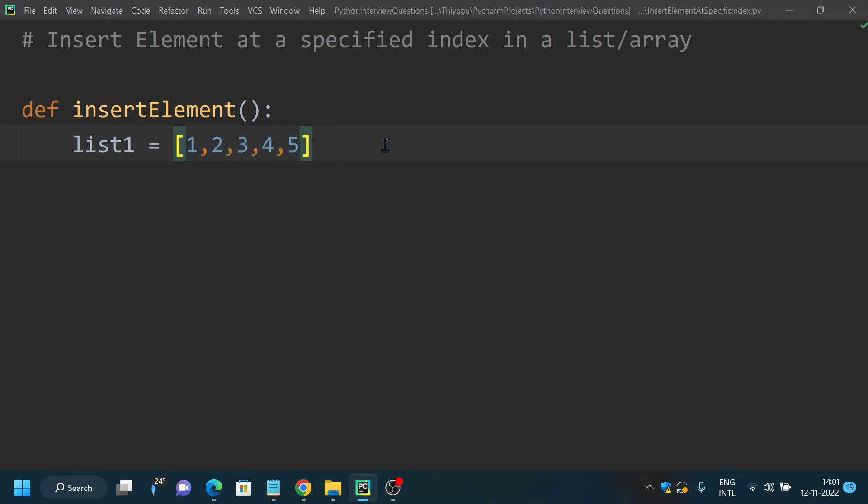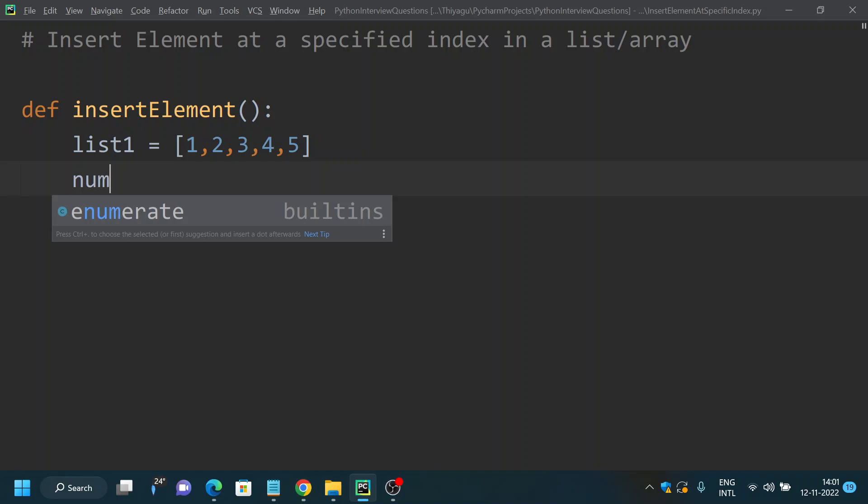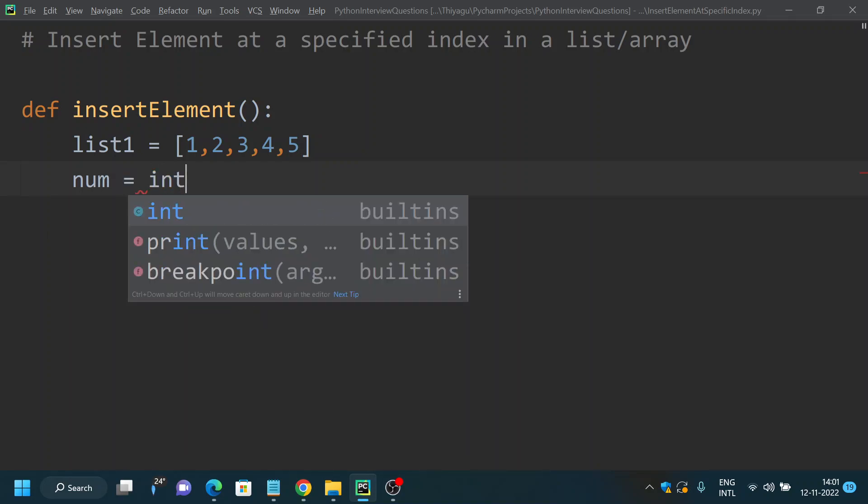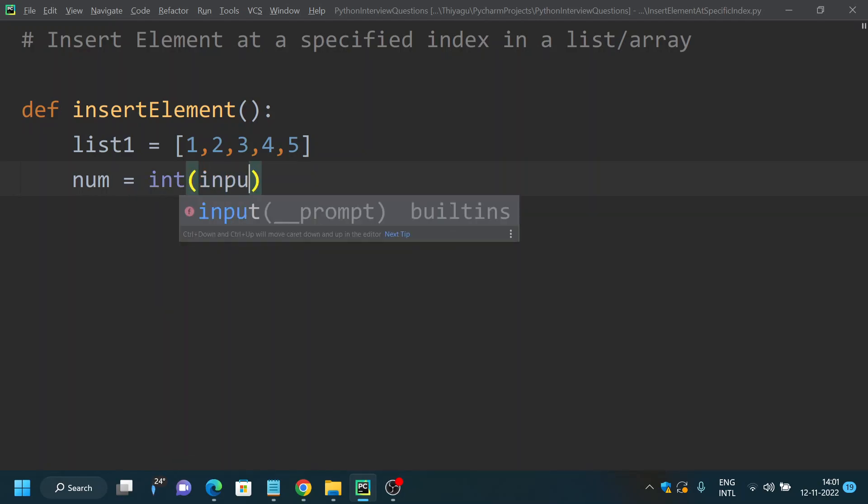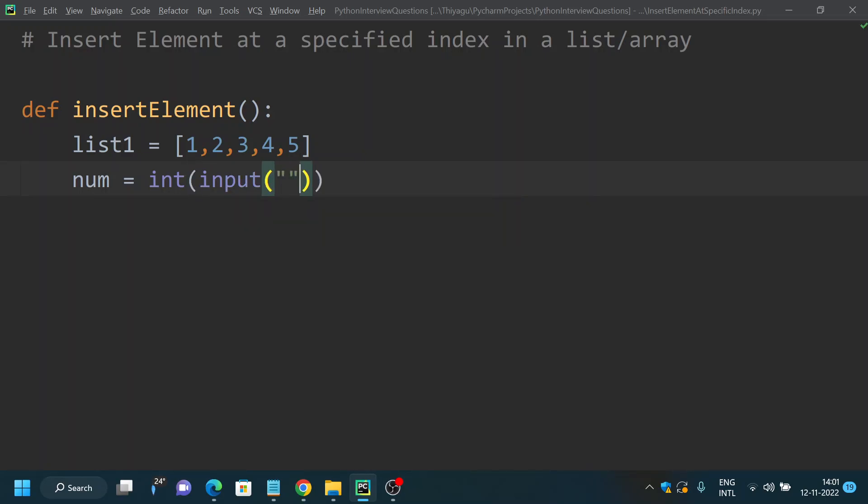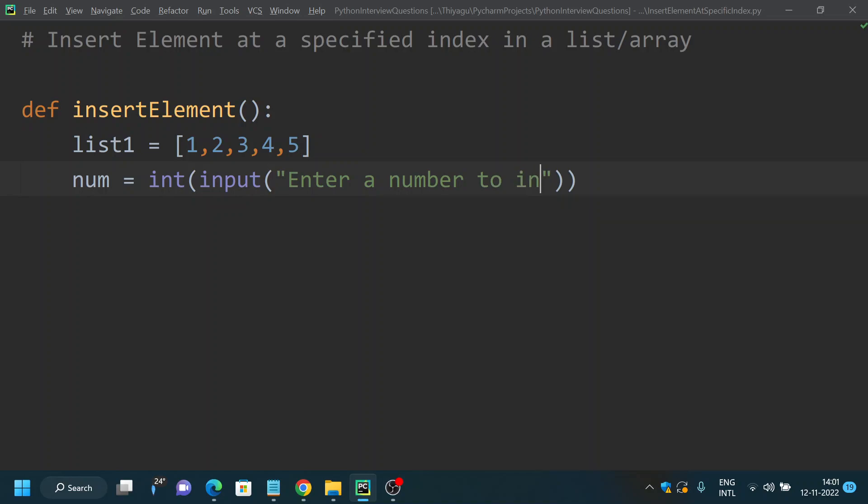We'll try to get two inputs from the user. To get the input, let's call it num equal to int of, we are going to use the input method. By using this you can get input from the user. Let's call it as "Enter a number to insert into list".